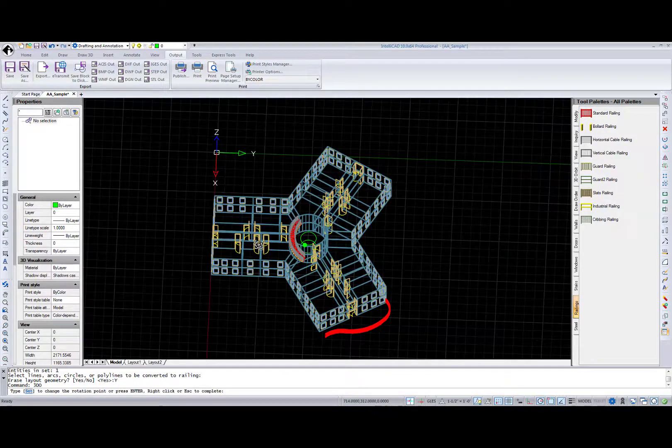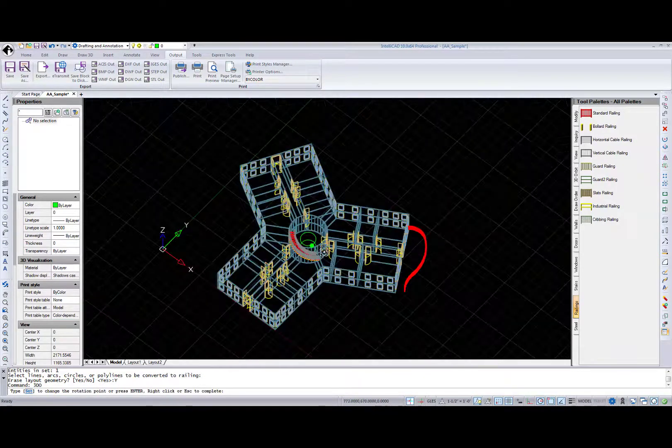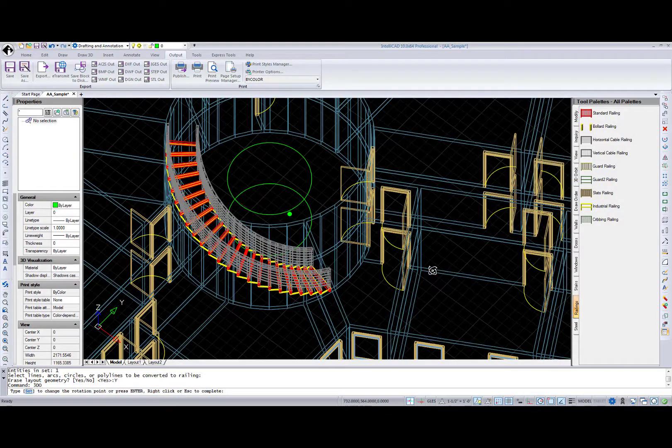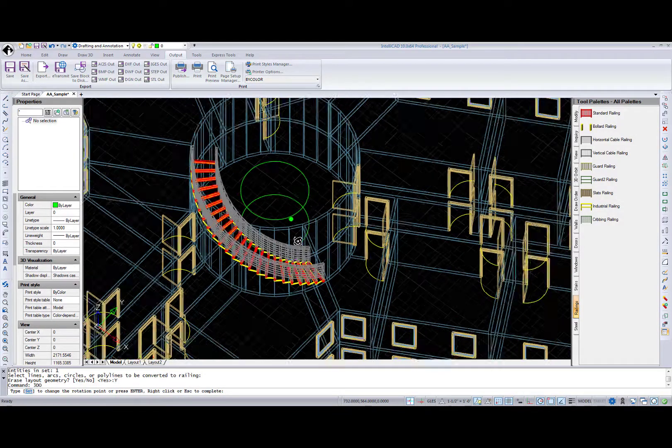I have to mention that all these AEC objects are compatible with AutoCAD architecture.